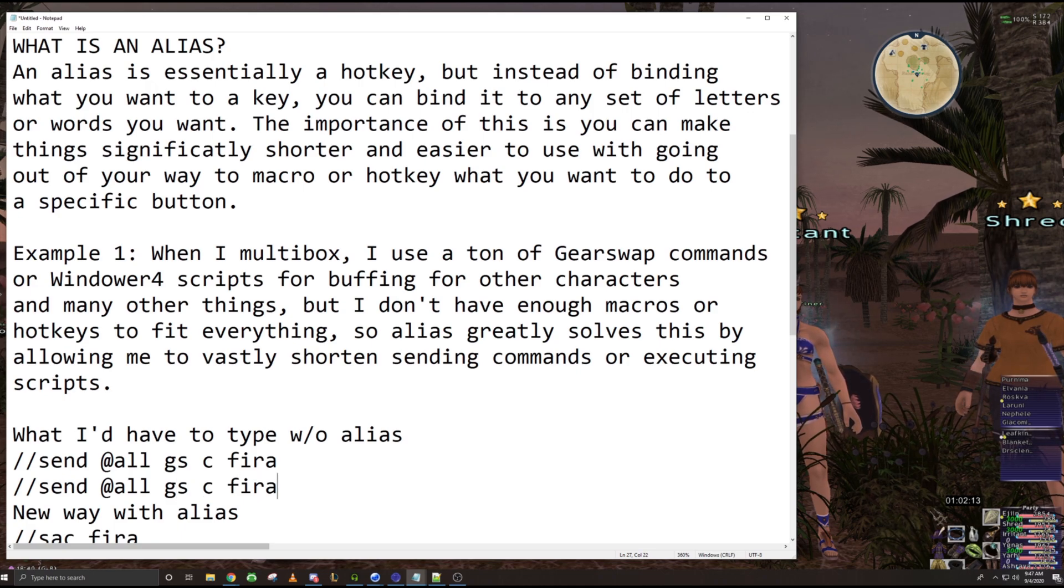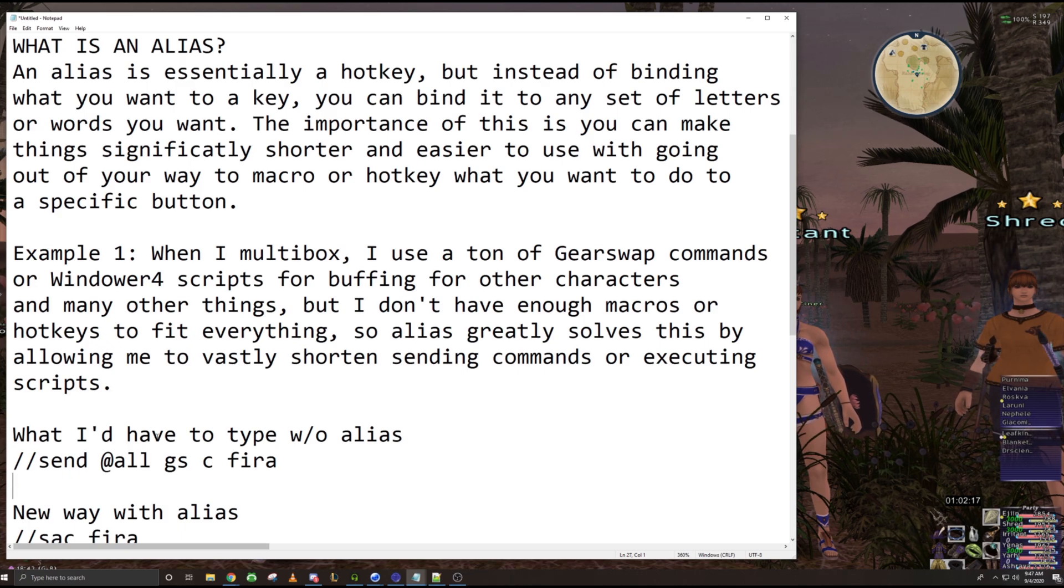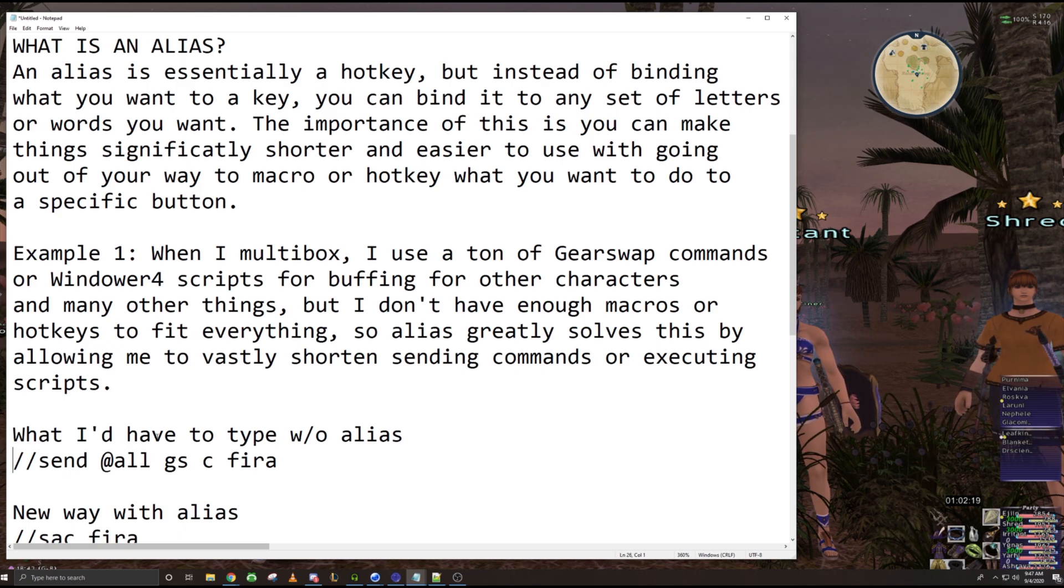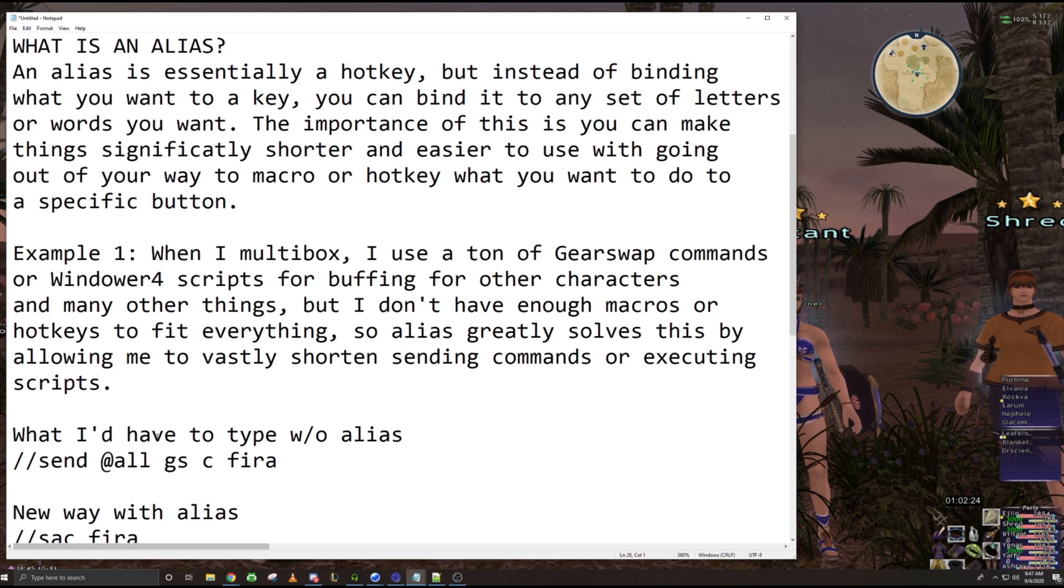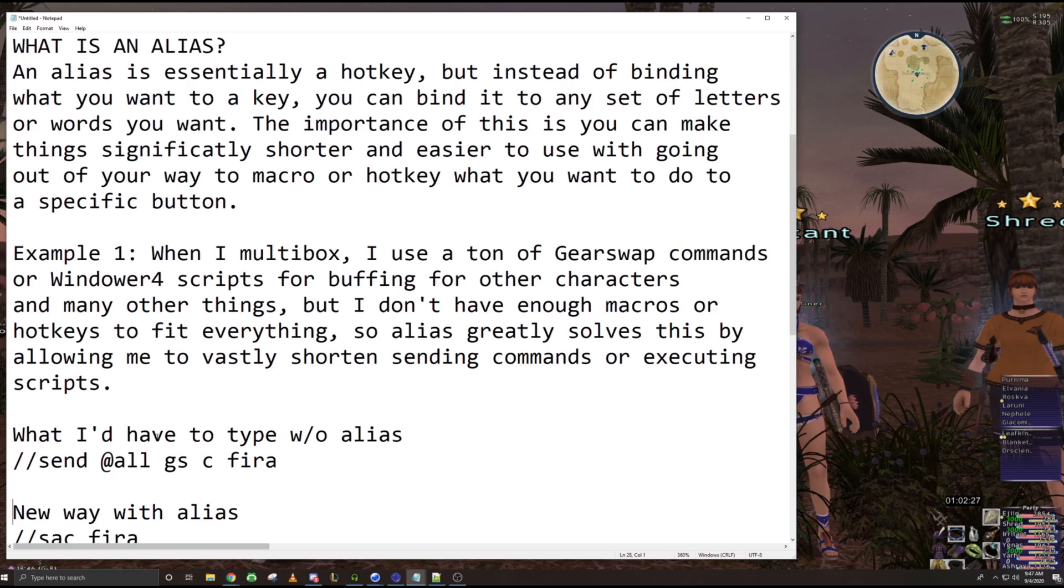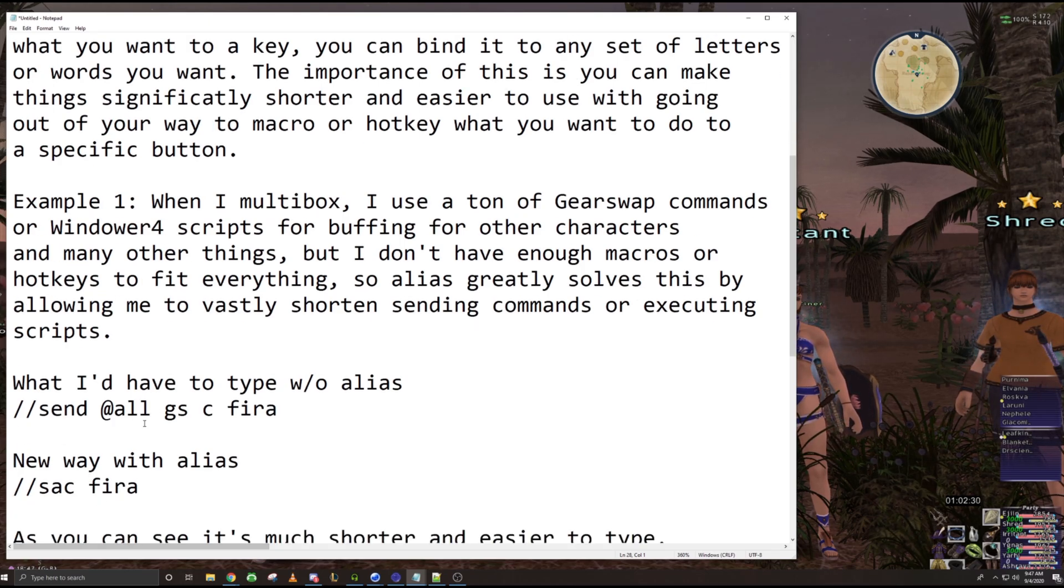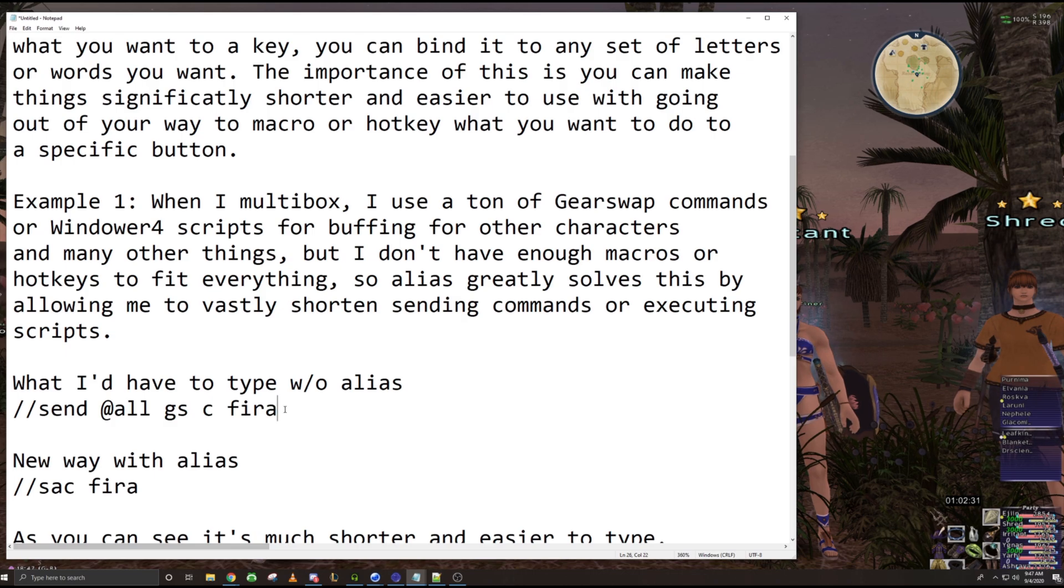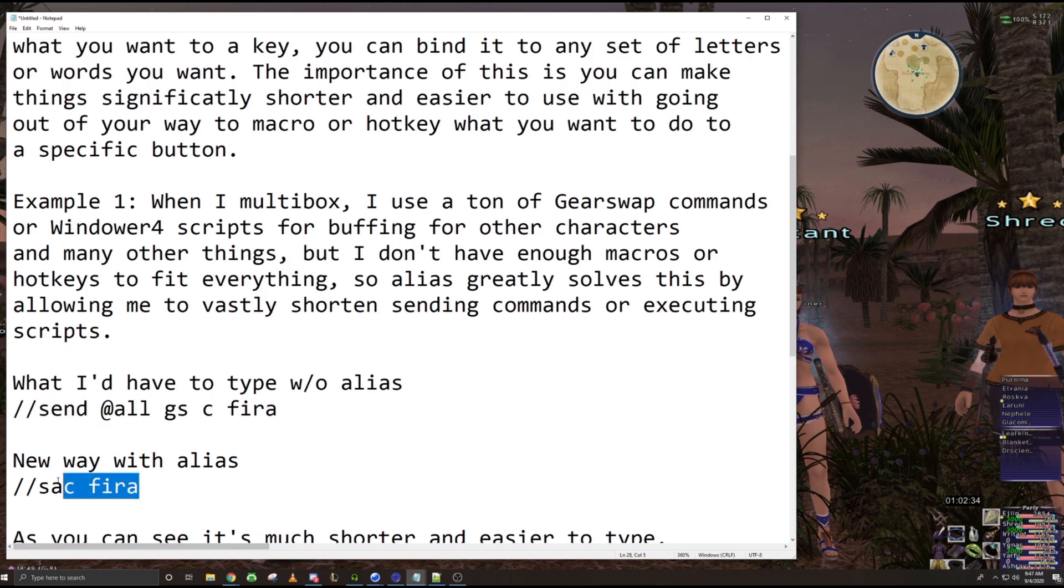I used to type out slash slash send at all GSEC fire up. Which as you can imagine, got pretty tedious and repetitive and just it was too long. And my excuse for the longest time was, oh, I'm practicing how to type. It's making me a better typer. Not really. And then I finally swapped over to an alias,